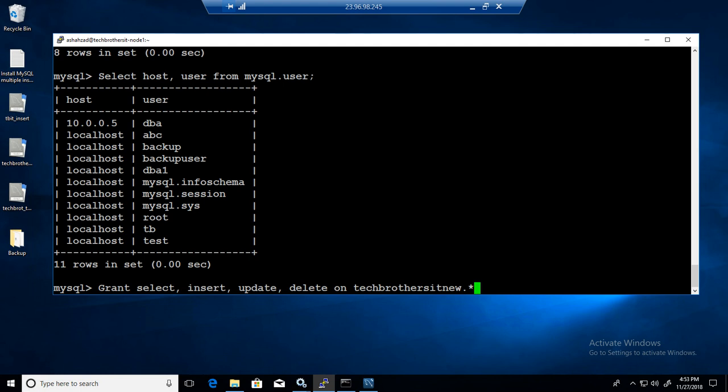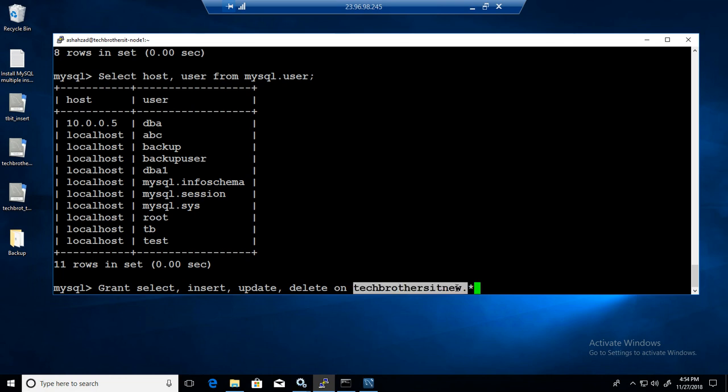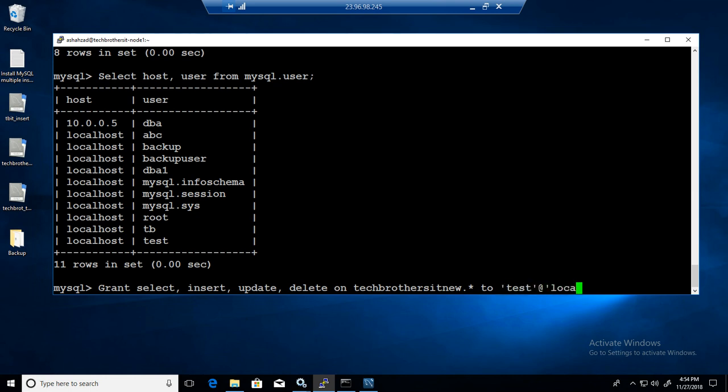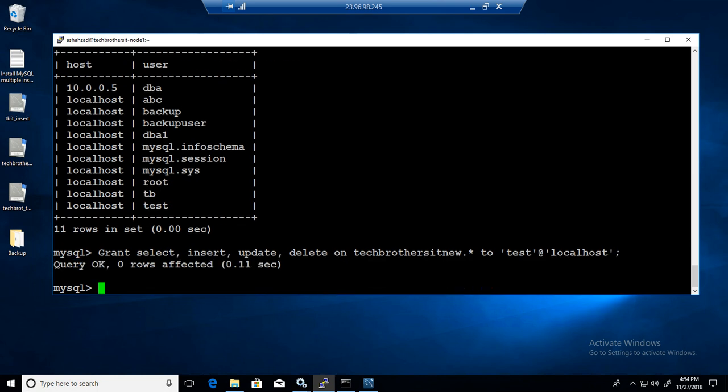That includes also the views. If we are providing the select permission, we will be able to select the data from the views as well. So we have this database dot asterisk. To which user - test at the rate localhost. One row affected.